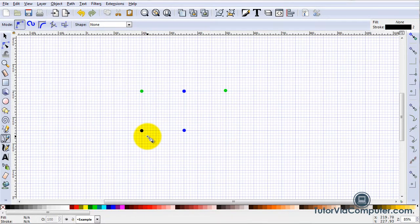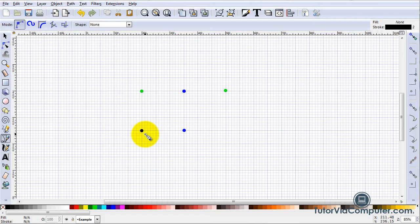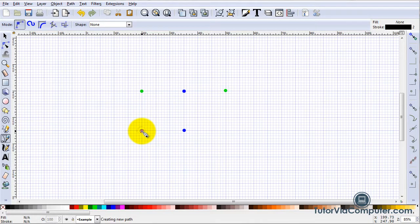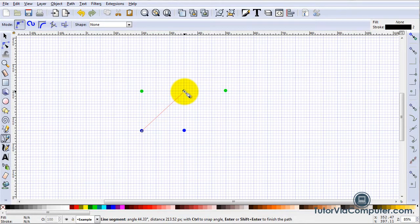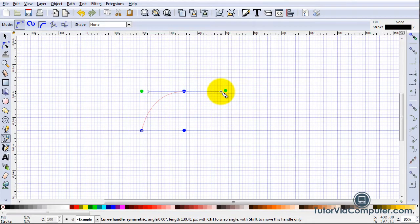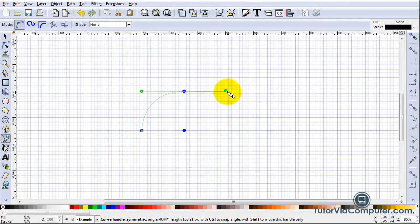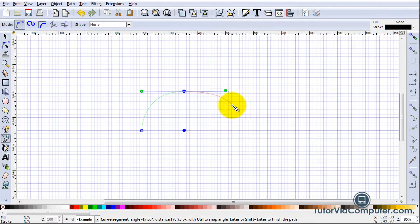The beauty of a regular Bezier path is that you can create a path with both straight and curved lines. For example, if I click here and then press and drag here, Inkscape is ready to create another curved line.